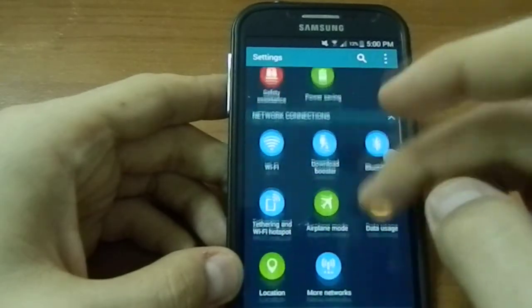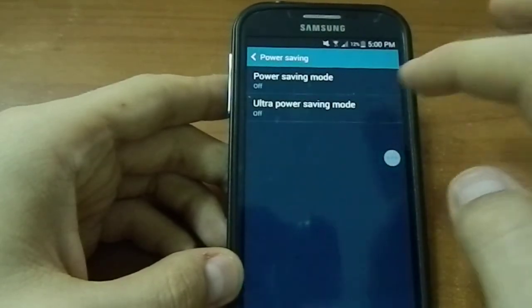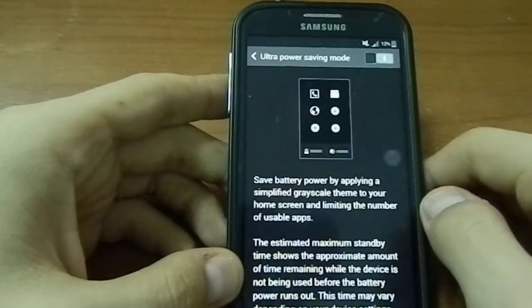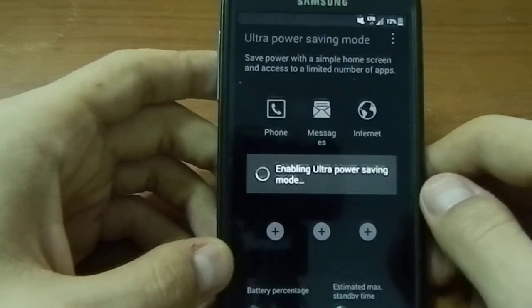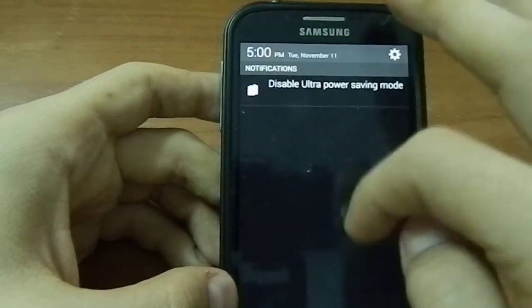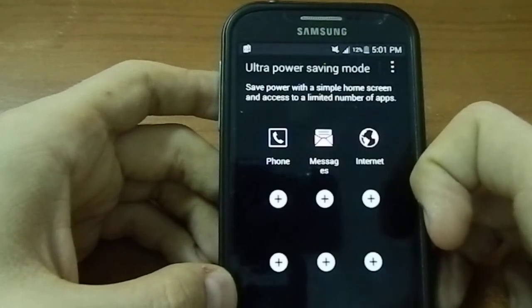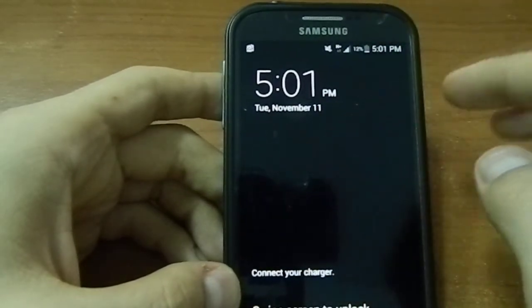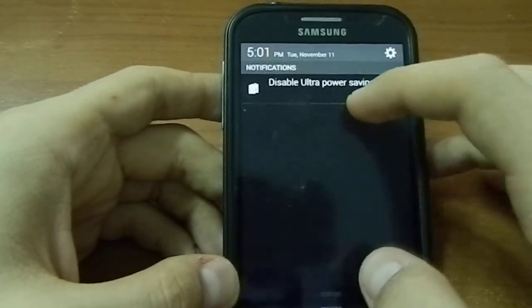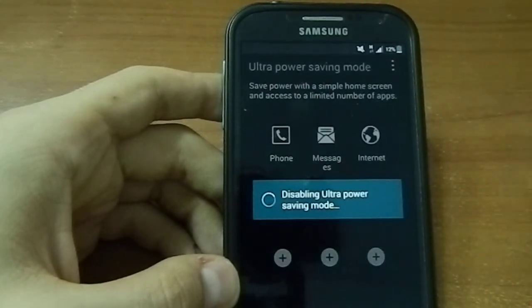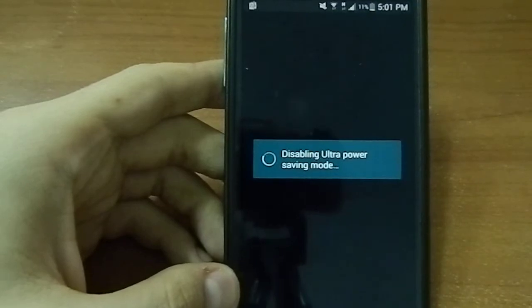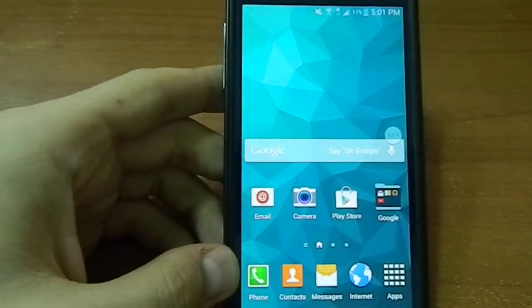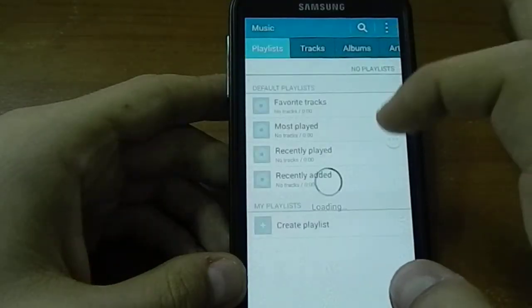Yes let's check the ultra power saving mode. So they say that with 12 percent it will last 1.5 days in ultra power saving mode. This is going to be interesting. Okay this is good. This is the only thing that always keeps me asking why I need the Galaxy S5 port. This is very useful. The ultra power saving mode is very useful.